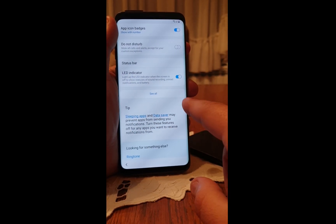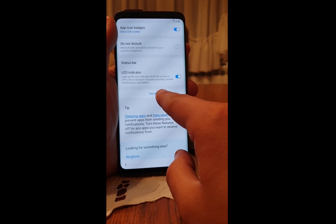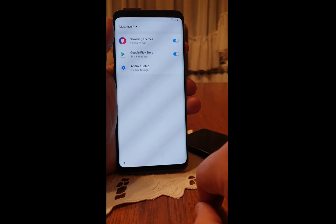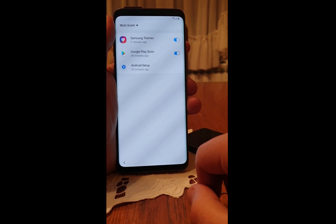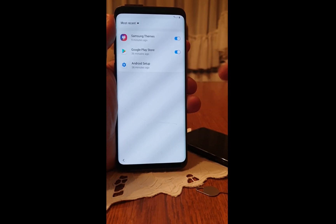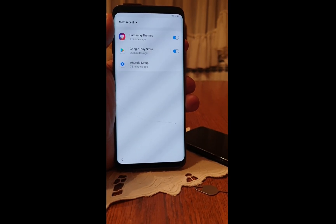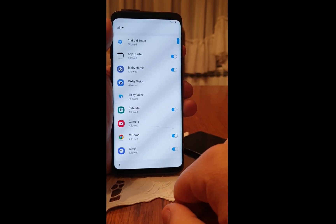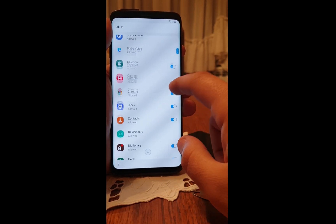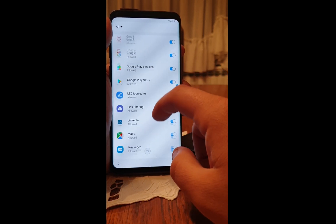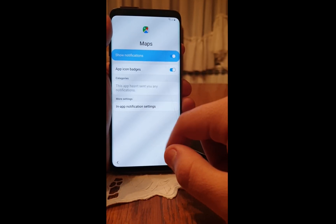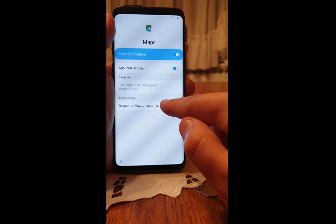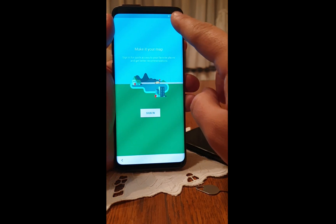Click on 'See all,' then click on 'Most recent' at the top, click on it, and click on 'All.' Now scroll down a bit until you find Maps and click on in-app notification settings. Click skip.